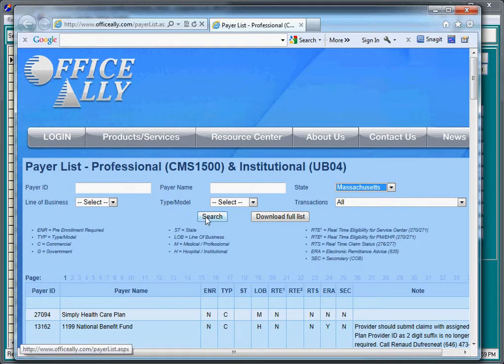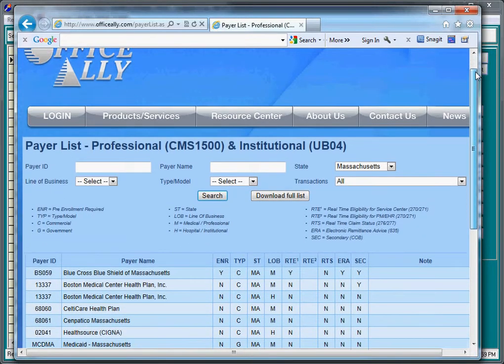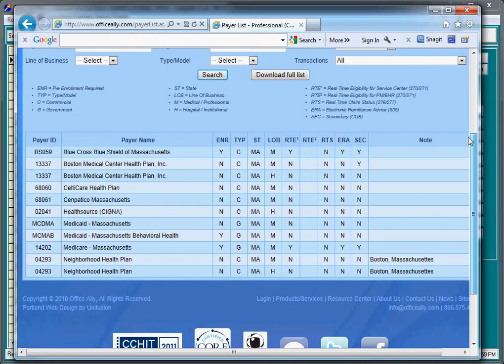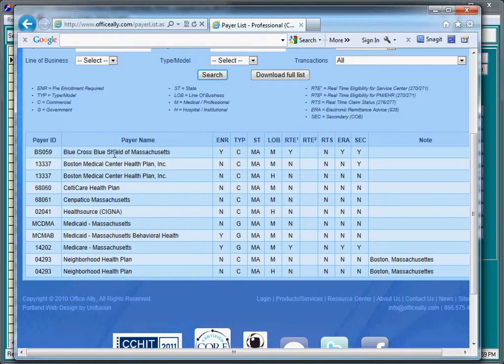And when we click Search, we can scroll through a list of the various Massachusetts claims. And here's Blue Cross Blue Shield of Massachusetts. In this case, they have a Payer ID of BS059.